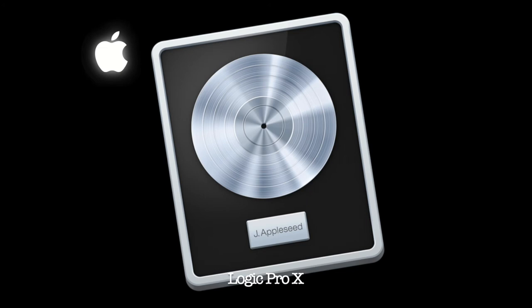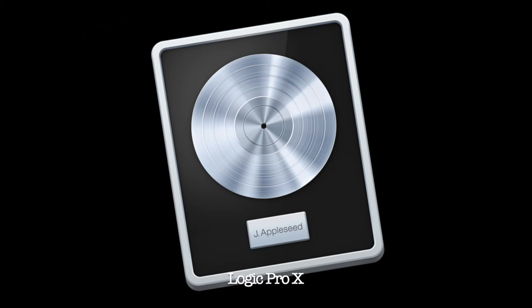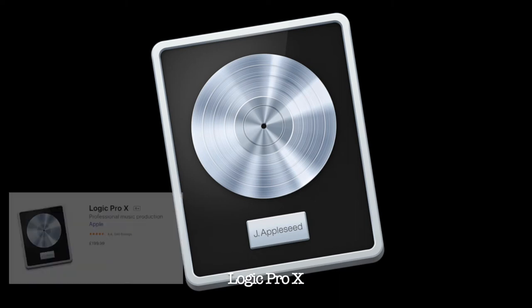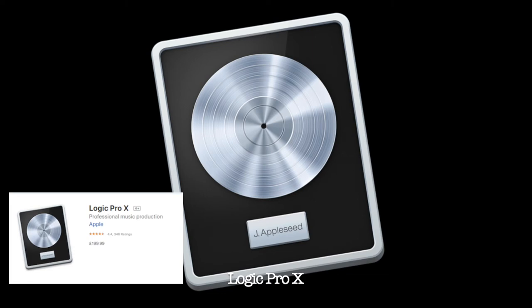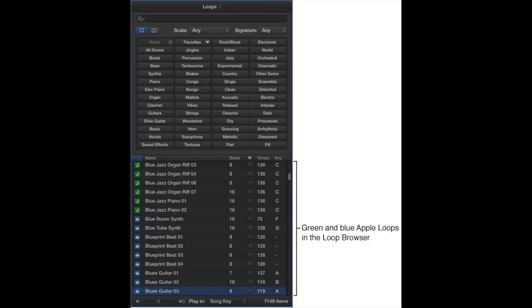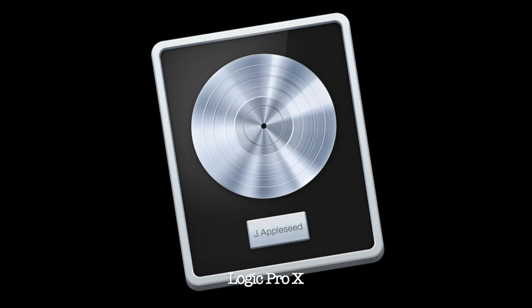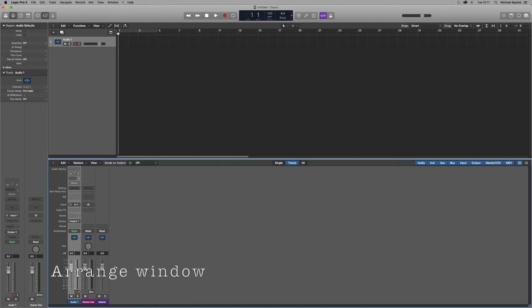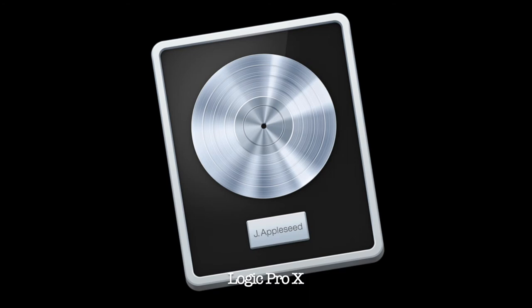The next DAW we're going to be looking at is Logic Pro X. Logic Pro X is now going into the industry standard DAW category. There are about three industry standard DAWs at the moment: Logic, Pro Tools, and Cubase for PC users. Logic is an Apple-only software, quite expensive at £199.99 — but for that price you get the full product, all the Apple loops, and updates. Logic is brilliant for recording, mixing, mastering, adding effects, panning, all sorts. It is the simple industry standard software.